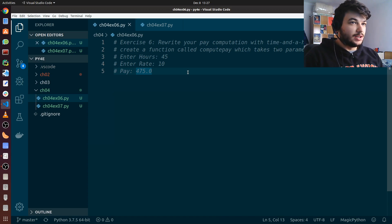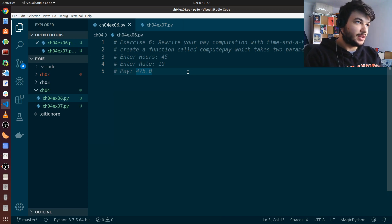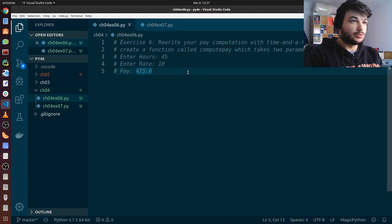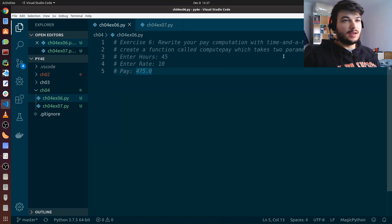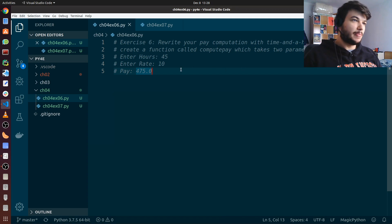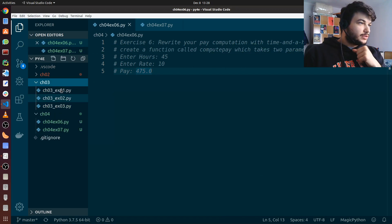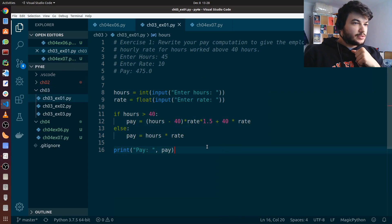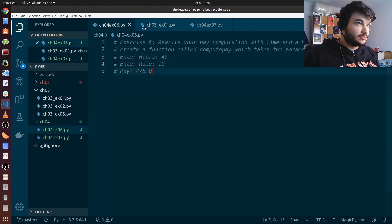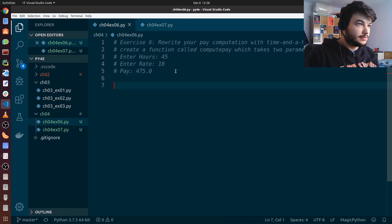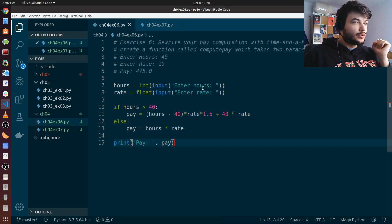Let's get started with exercise six. In this one we're just going to rewrite the pay calculation script we wrote in the previous chapter and turn it into a function. We're going to call this function compute_pay and it will take only two parameters: hours and rate. Let's go to the code we wrote last time.